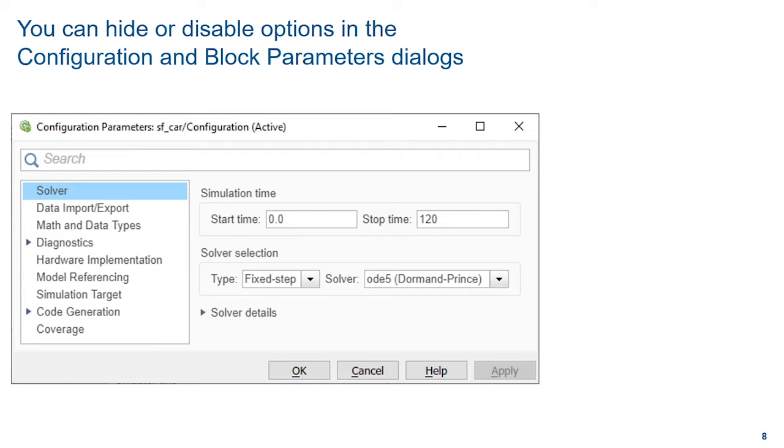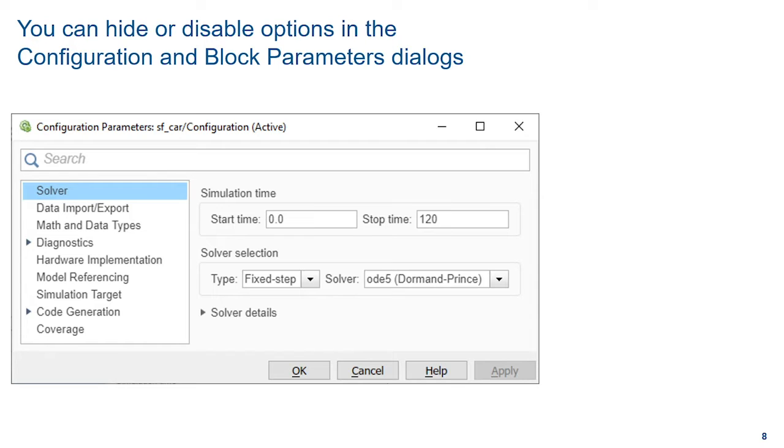In addition to the Library Browser, you can customize many other UIs in Simulink, such as parameter dialogues. For example, there may be situations where you or your company want to lock down a specific configuration or parameter setting so that it can't be accidentally changed. Let's say you know what solver you are going to use and don't want anyone to accidentally change it.